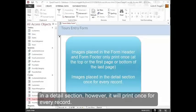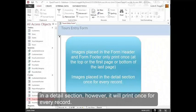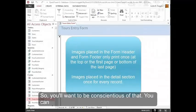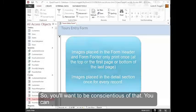If you place an image in a detail section, however, it will print once for every record. So you'll want to be conscious or conscientious of that.